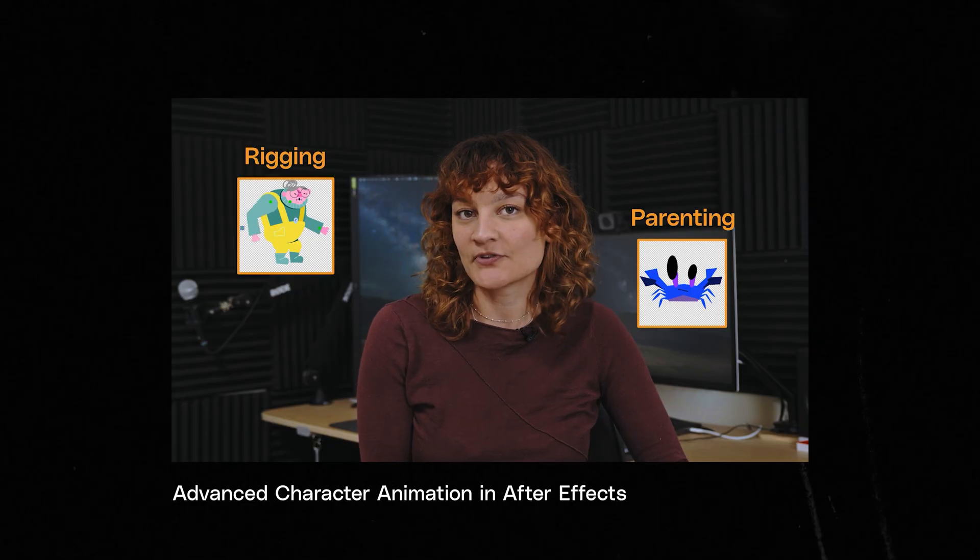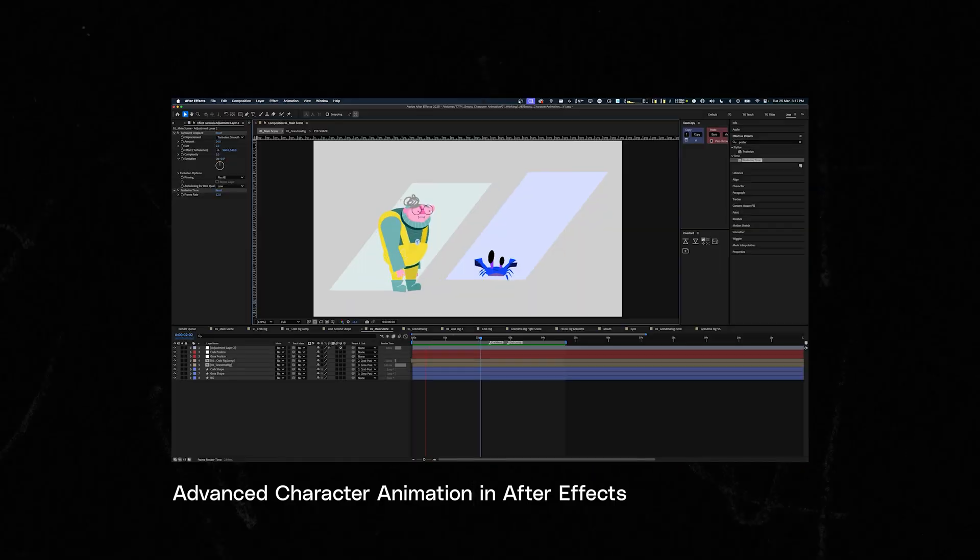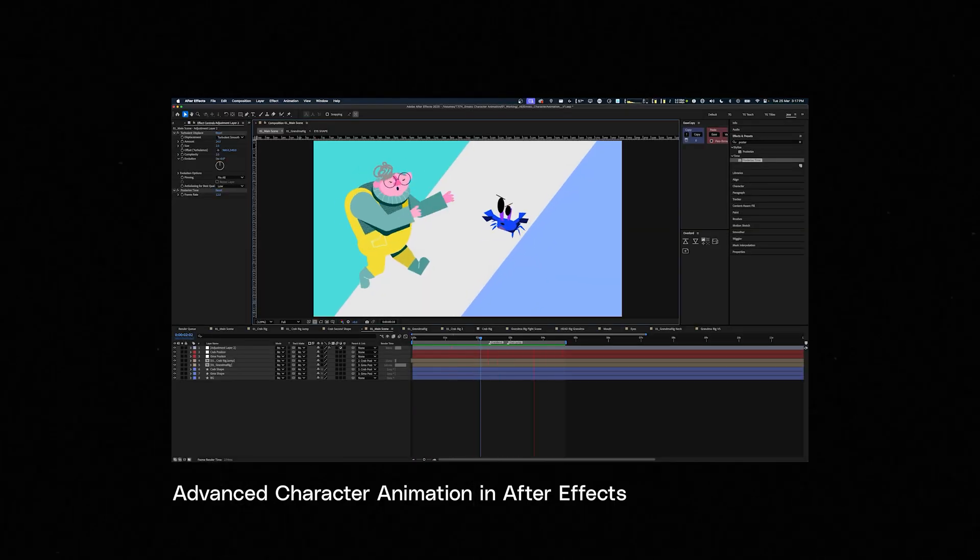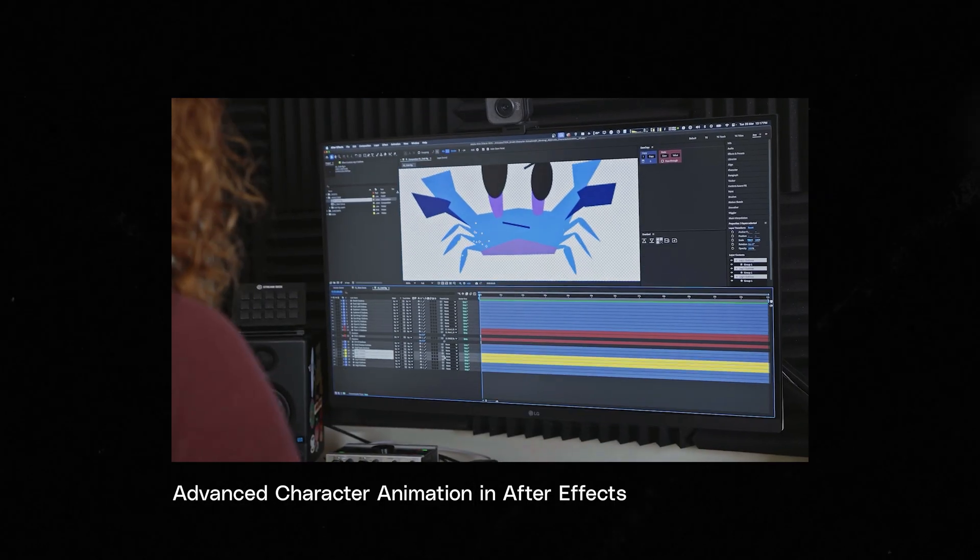So if it doesn't turn out right the first time, gather more reference, talk to some friends, sit in the sun, try again. If you want to see how to rig and animate this scene, check out the next tutorial where we go deep into rigging and character animation in After Effects. You can find the link to that tutorial in the description below. Thanks so much for watching and catch you next time!